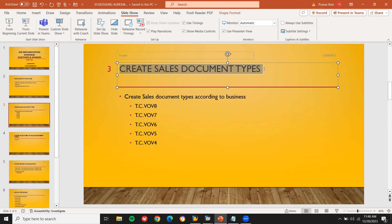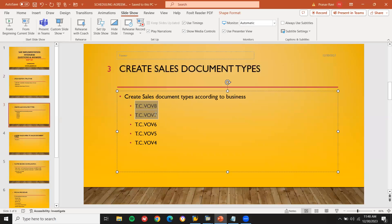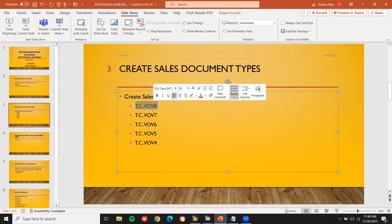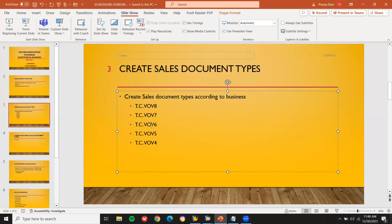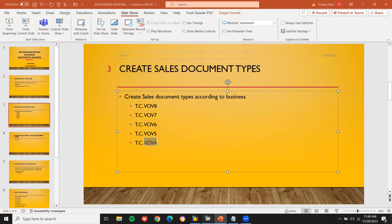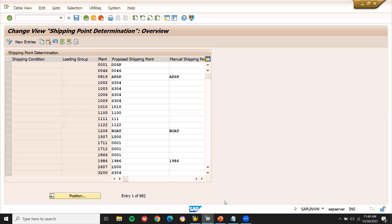This is very, very important. Create sales document type — the link has been provided in the description. All these five transaction codes we have to use: VOB8, VOB7, VOB6, VOB5, VOB4. They may ask you: how would you create the sales document type? Let's go to VOB8.